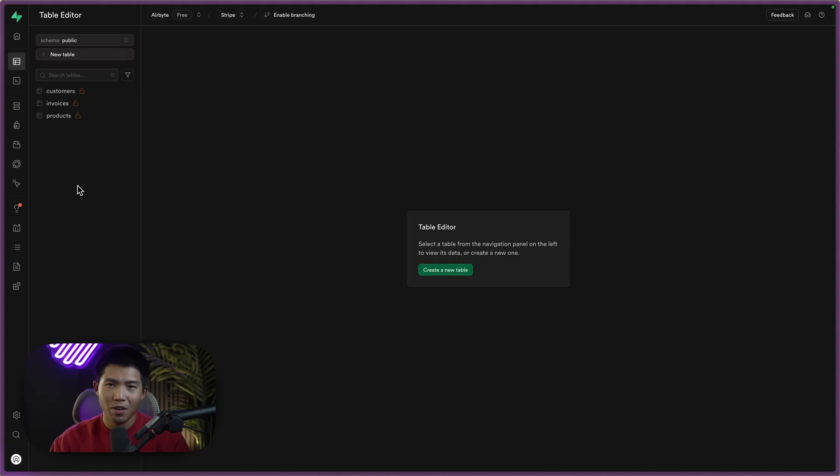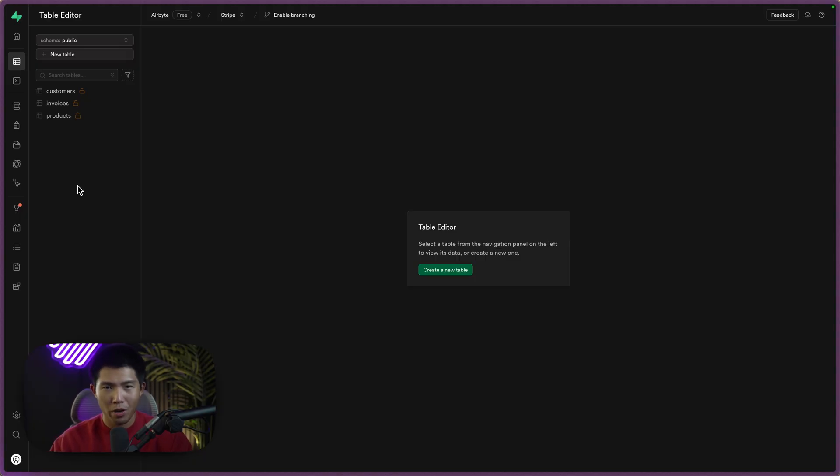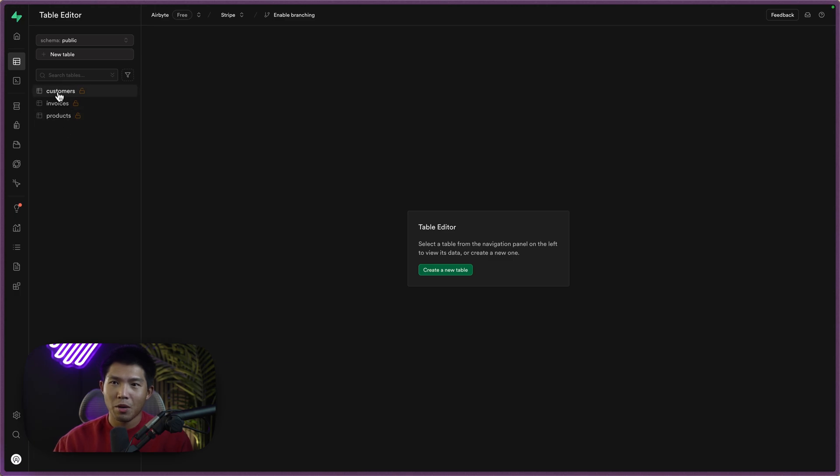If you haven't seen that video, I highly recommend you go back to part one and finish that off before coming here. But if you've already done that, you'll see that we have the three tables like I mentioned.